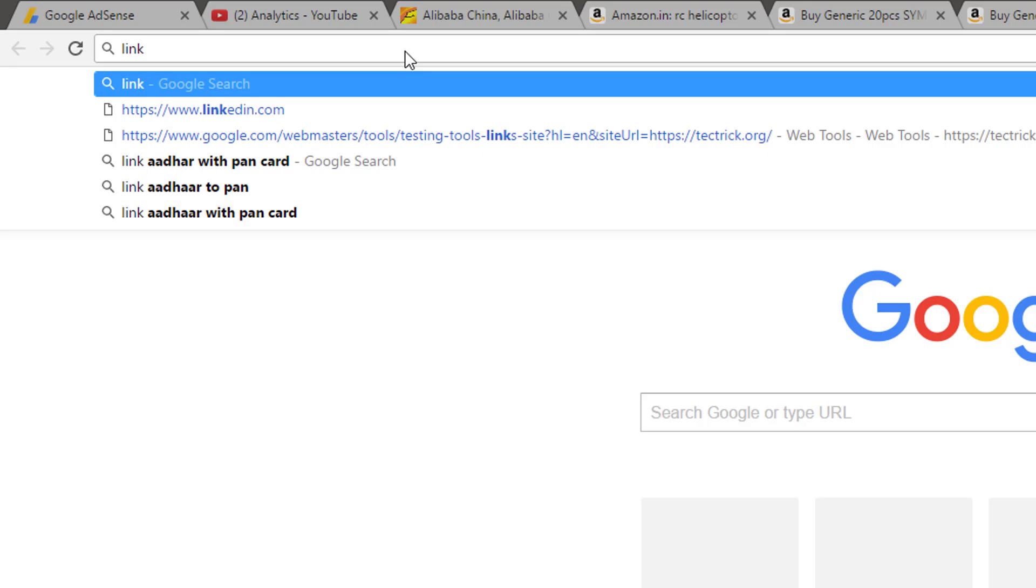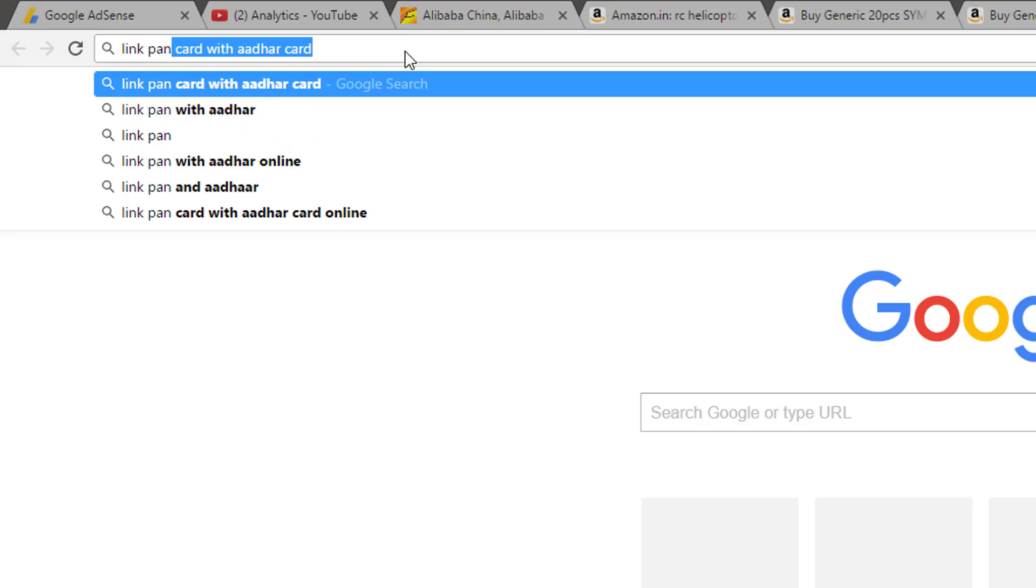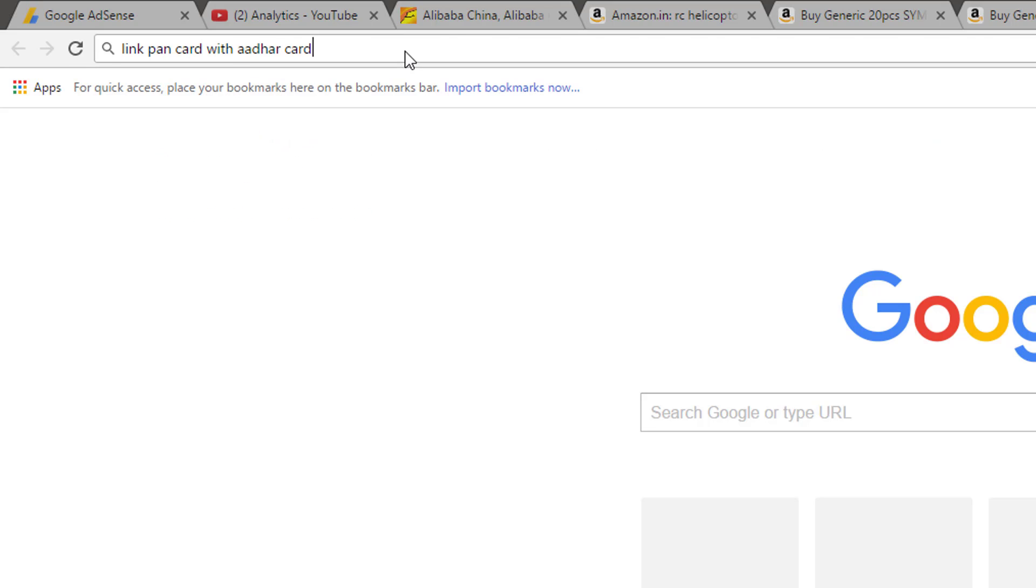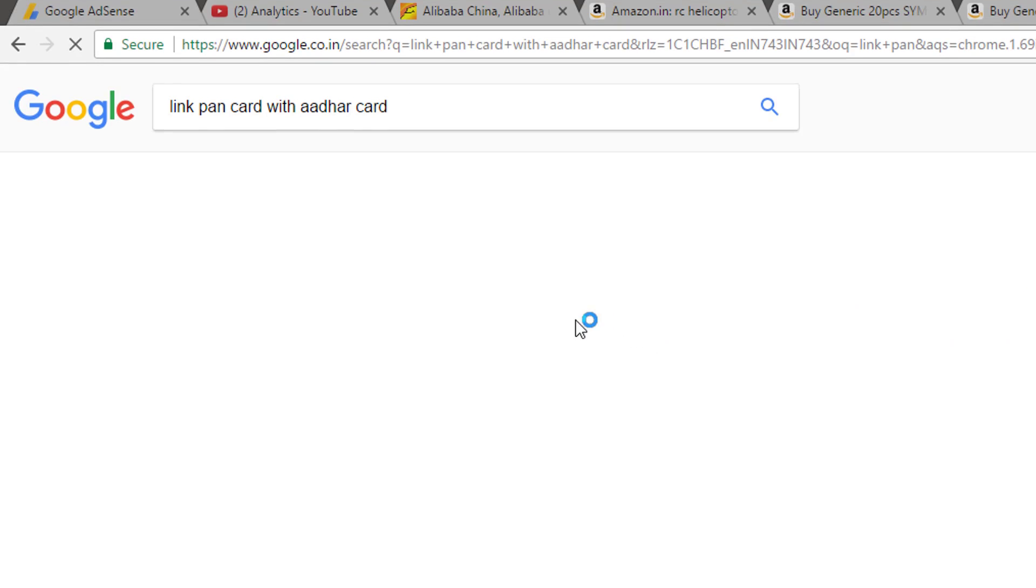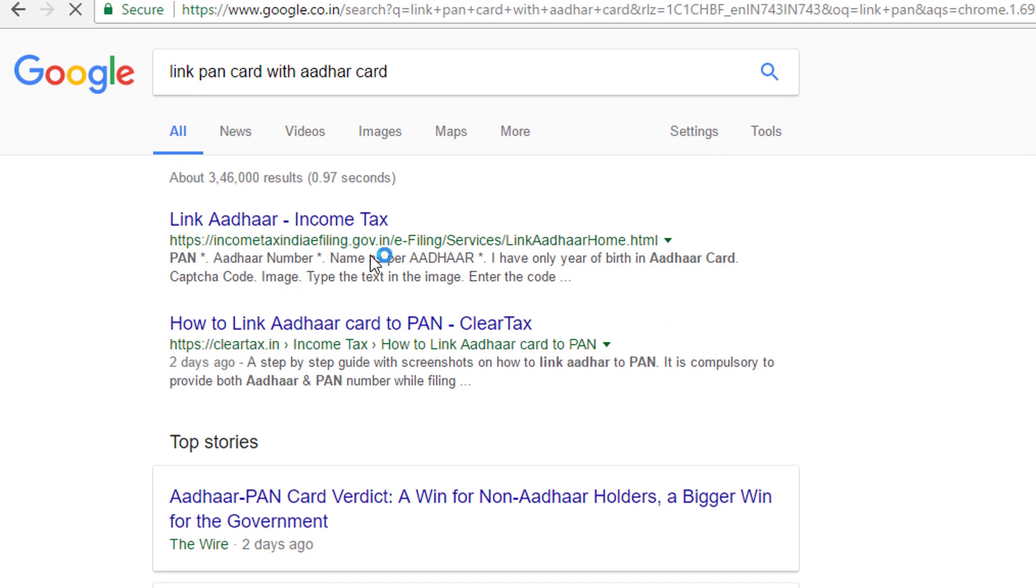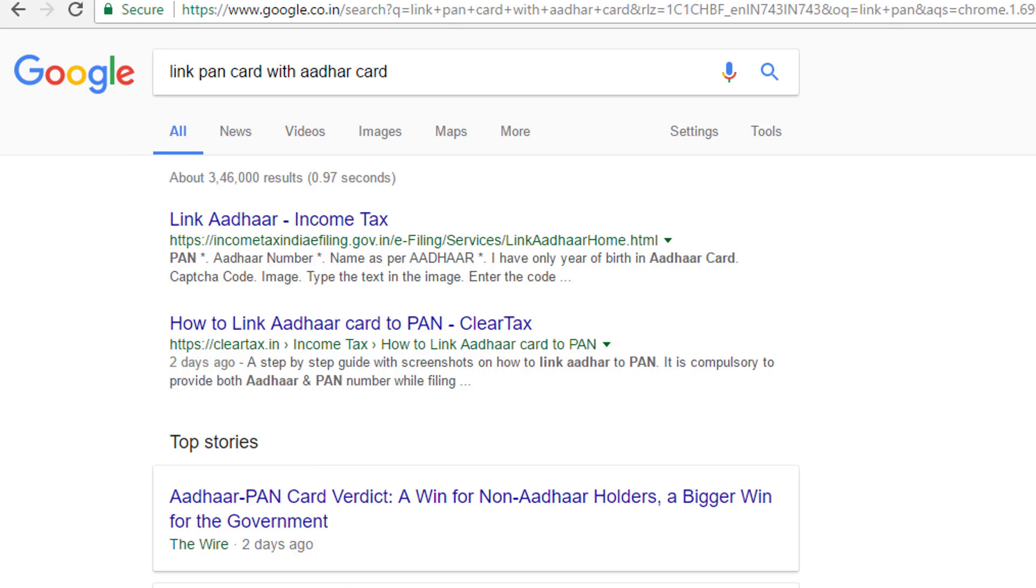Hi, my name is Manu Mahajan. In this video, I'll show you how to link your PAN card with your Aadhaar card. Nowadays, all important services in the Indian government require your PAN card to be linked with your Aadhaar card.